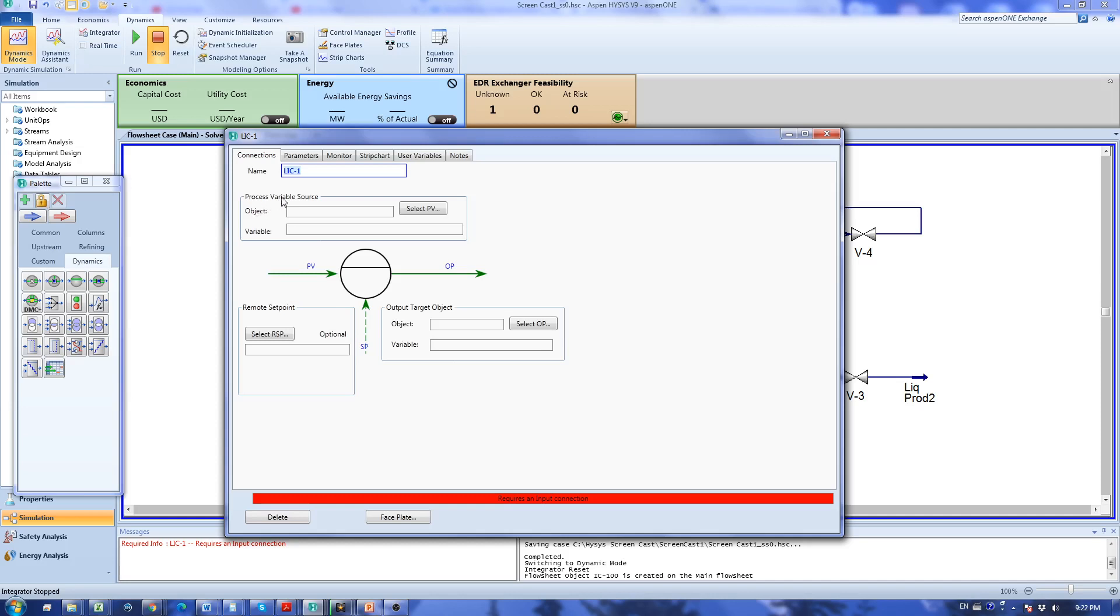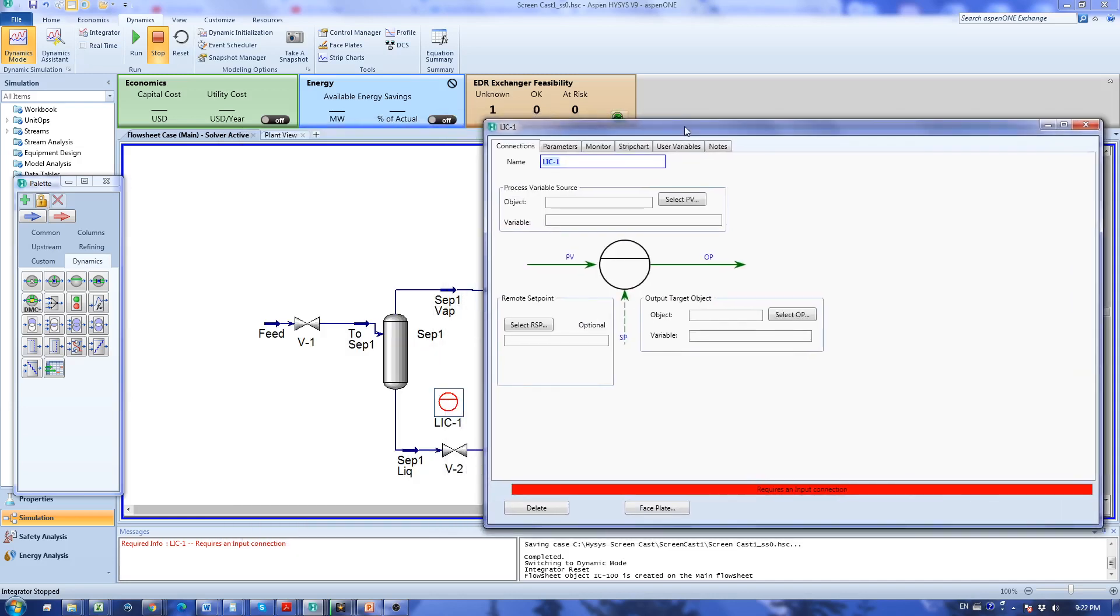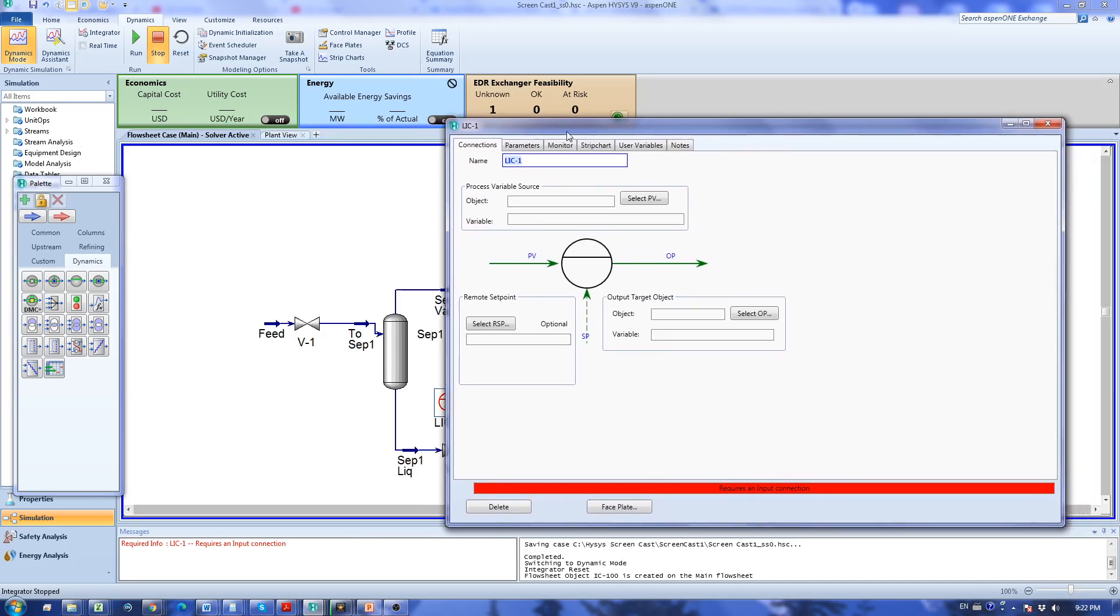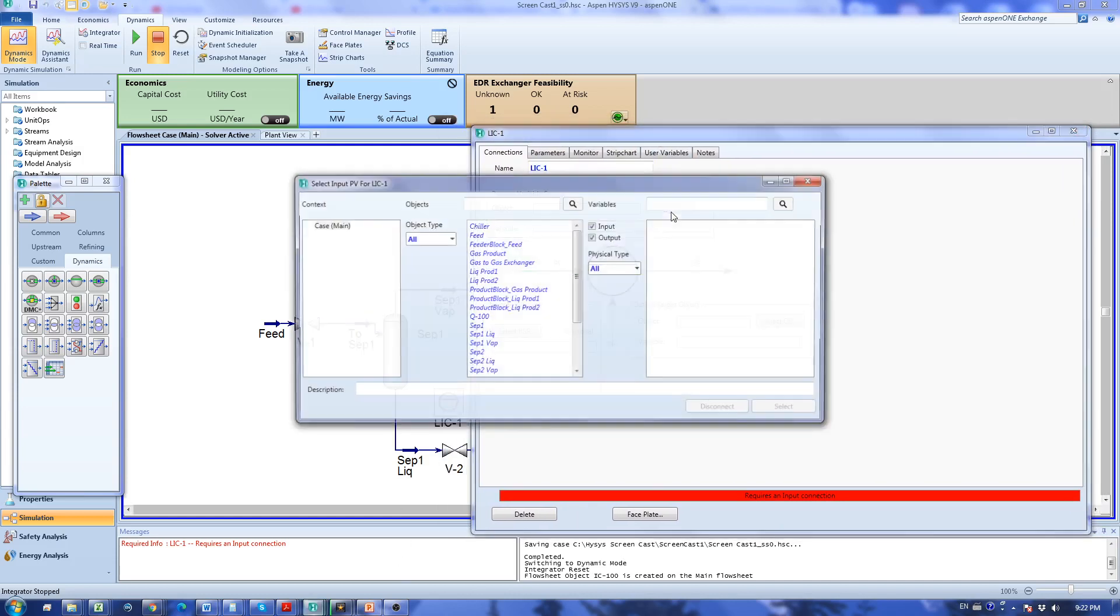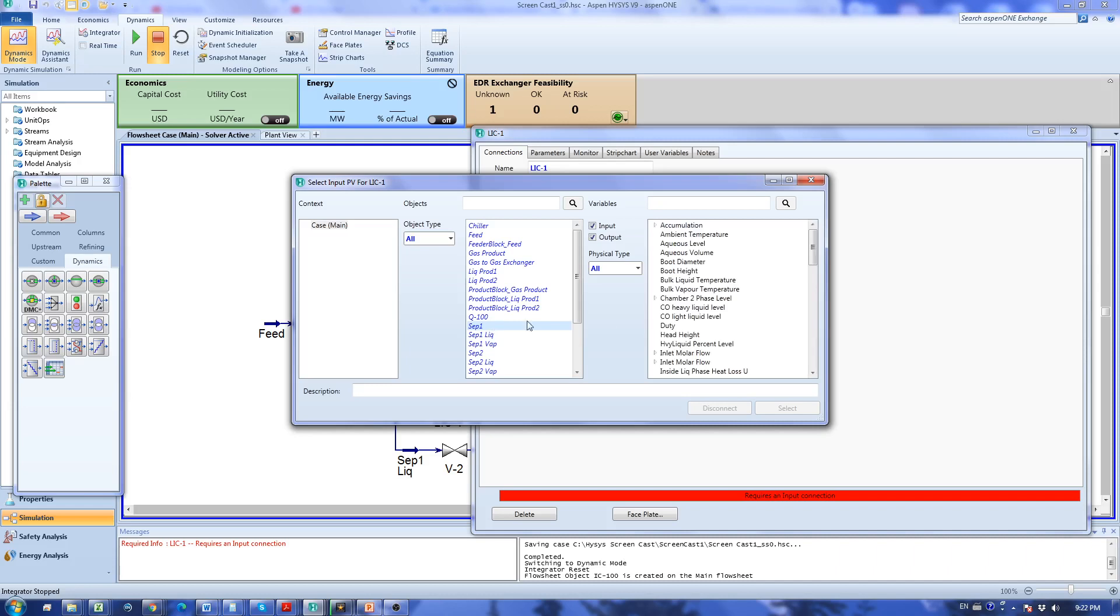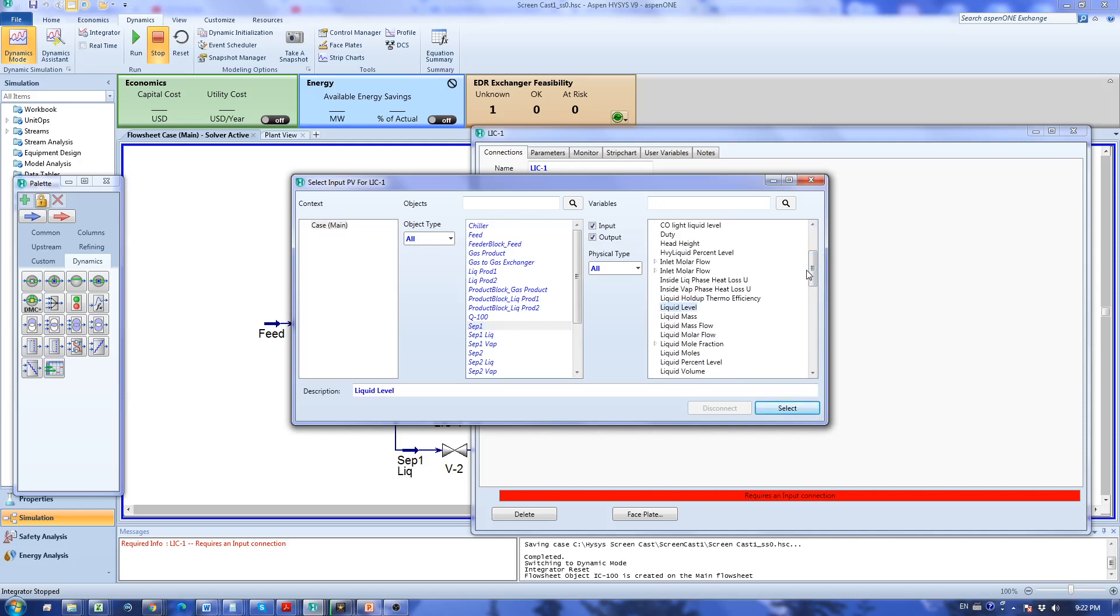For this controller I want to control the level of liquid in separator 1. So I'm going to select PV separator 1 and liquid level. It's better to select liquid percent level because that makes my life easier later.